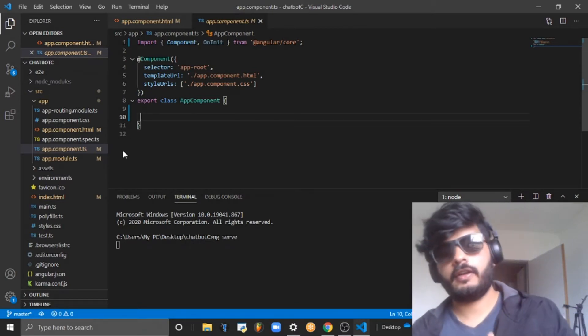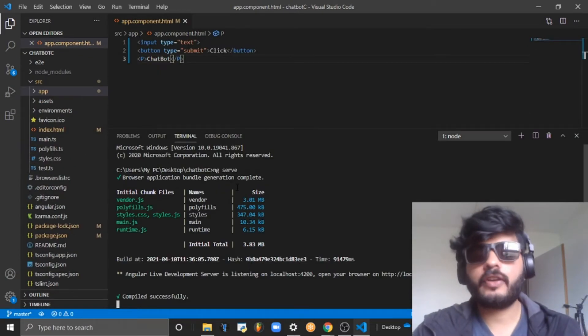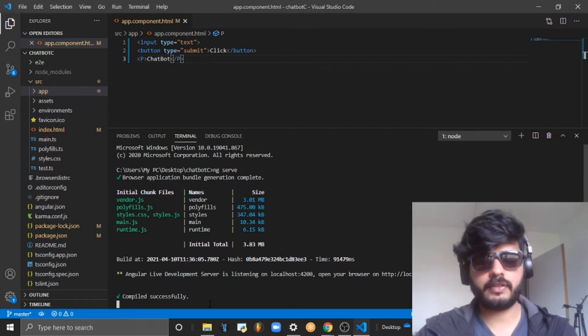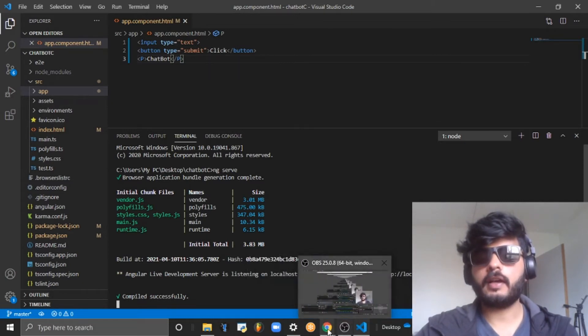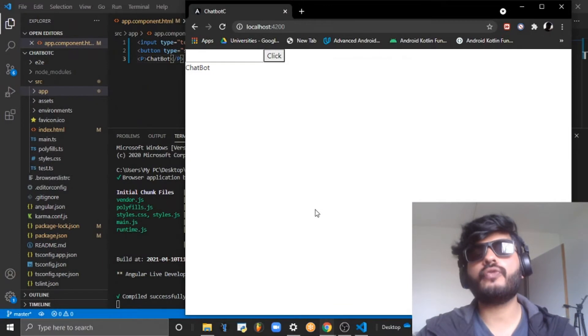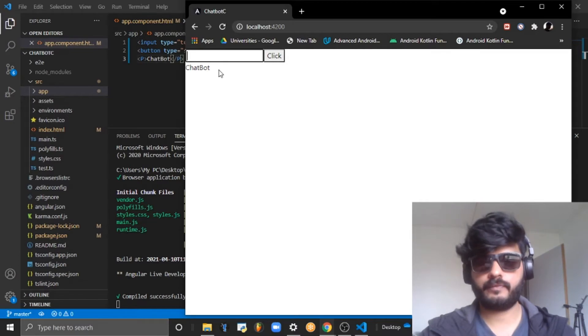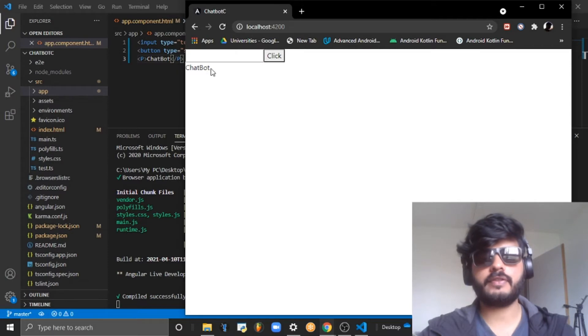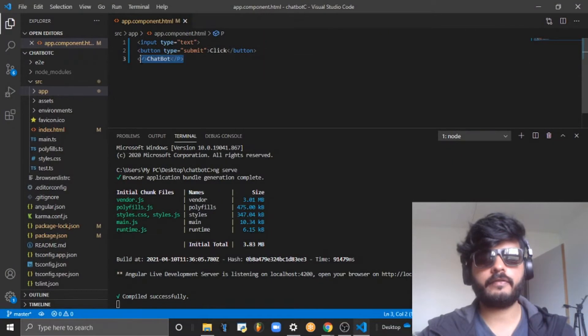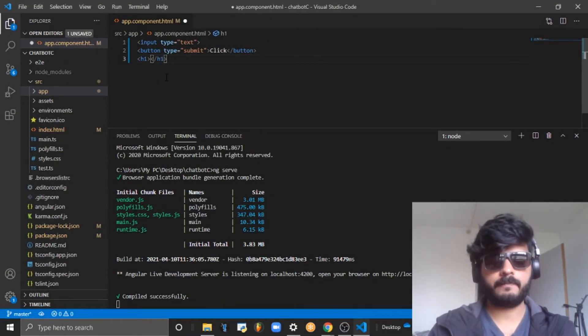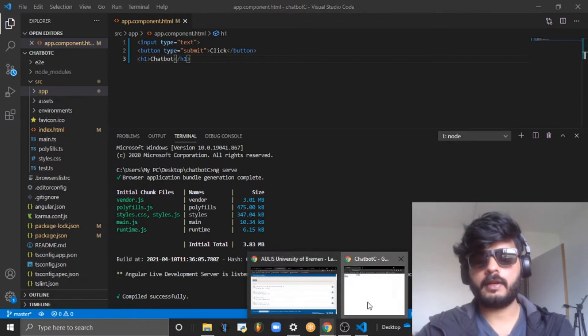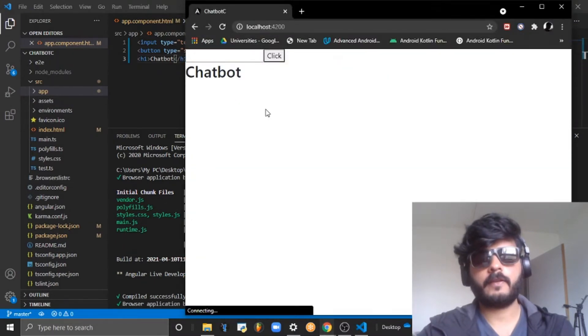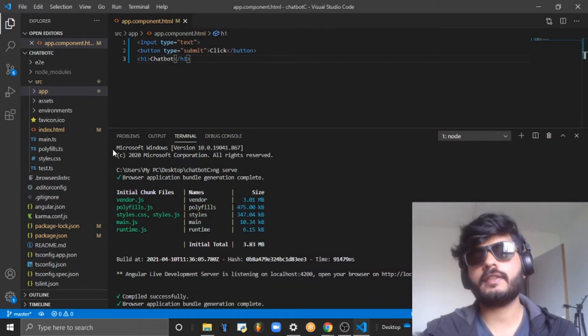Once the ng serve command is run successfully and the TypeScript is compiled to JavaScript, Angular is served in the browser. You can see it by going to localhost 4200. There is an input box and a button. Let me change this paragraph to h1 so that it is visibly fine.